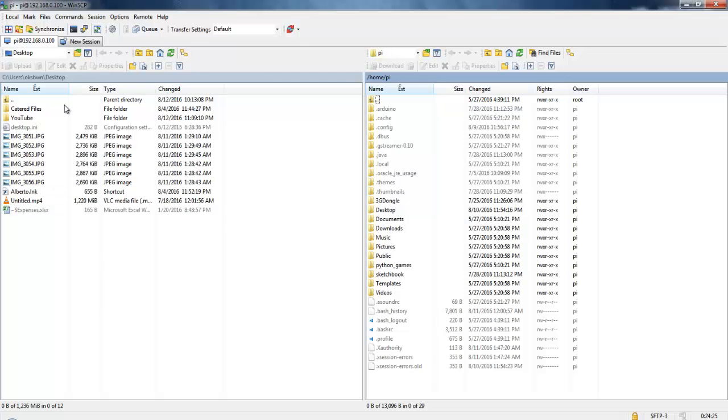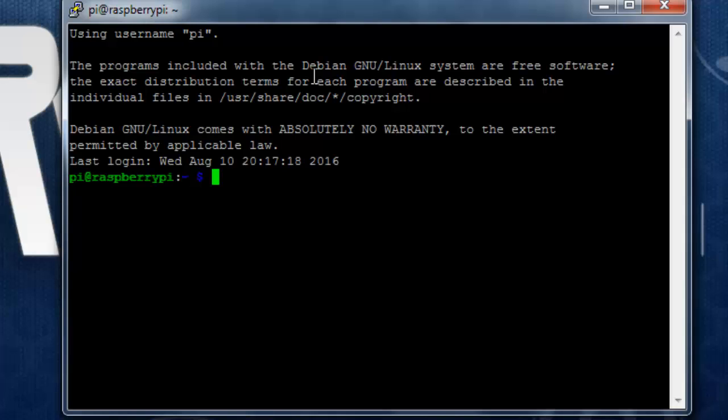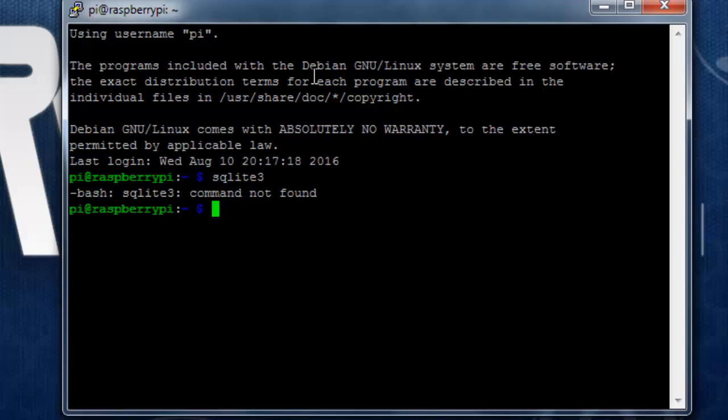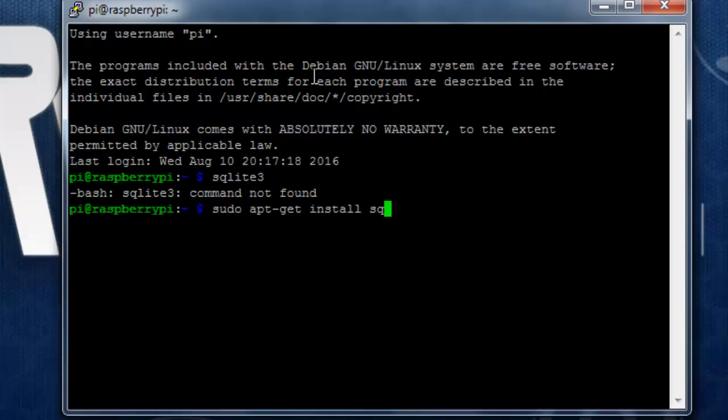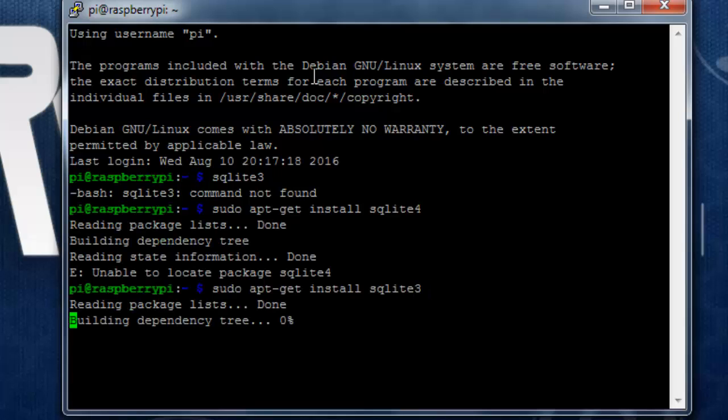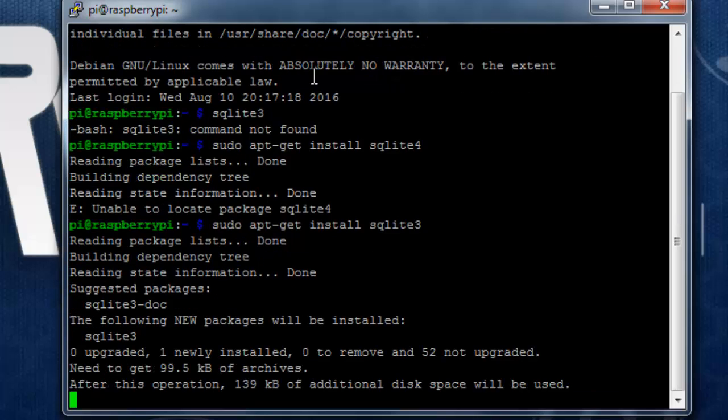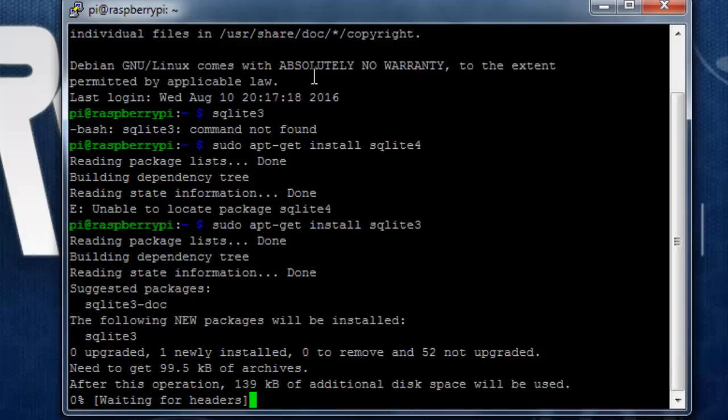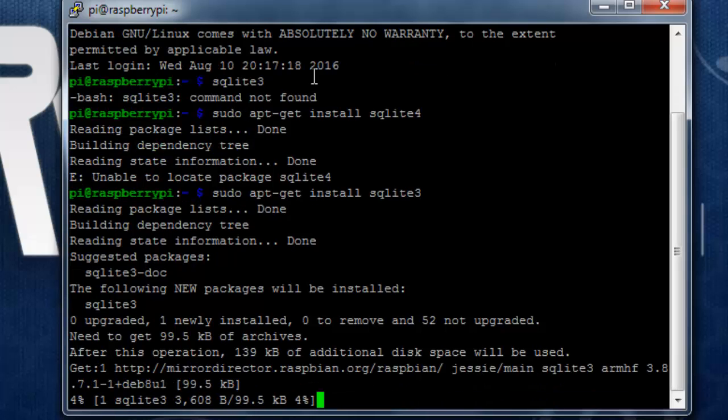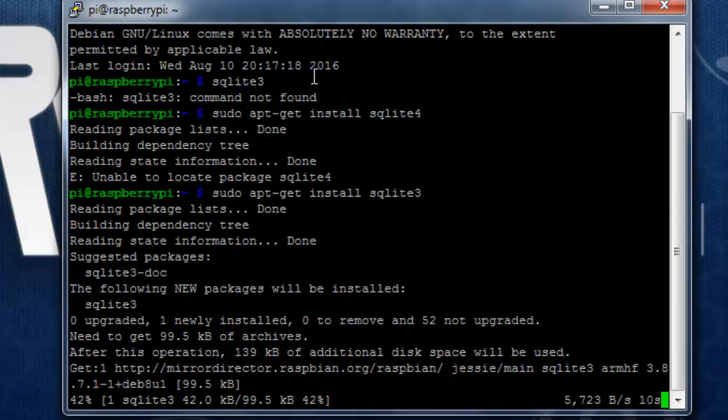Now let's open up an SSH session to our Raspberry Pi. To check if you have already installed SQLite, you can type the command SQLite. It says command not found. Now to install it, you can simply type in sudo apt-get install sqlite3. It's going to download some files and take some time.